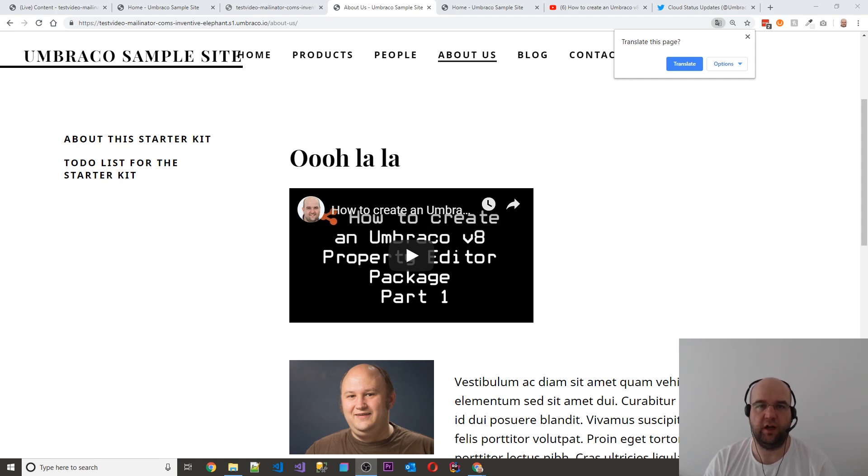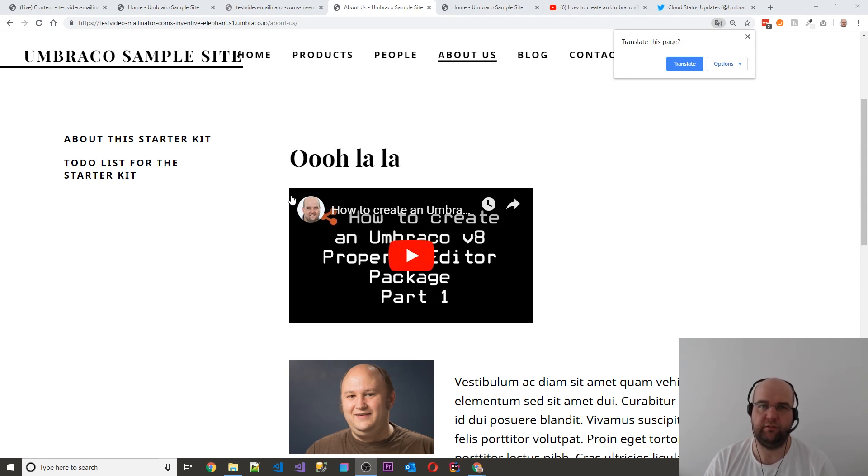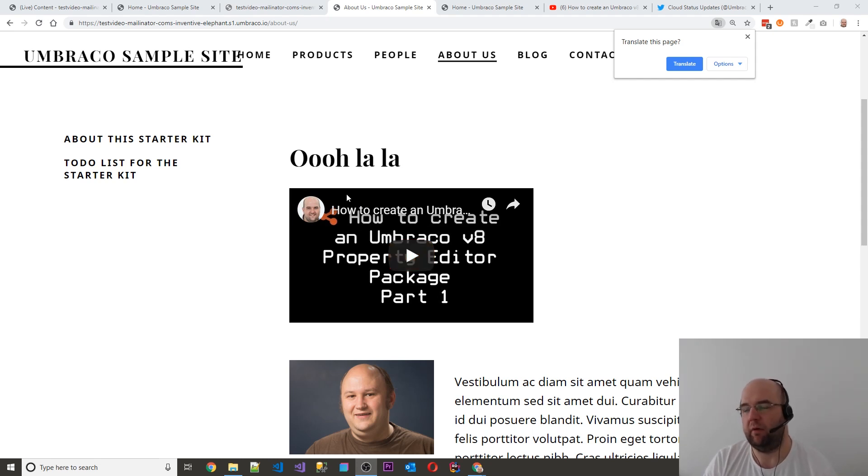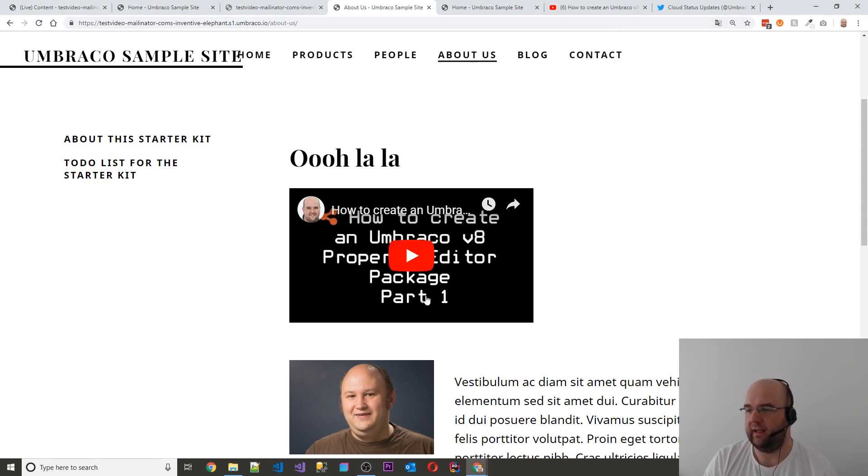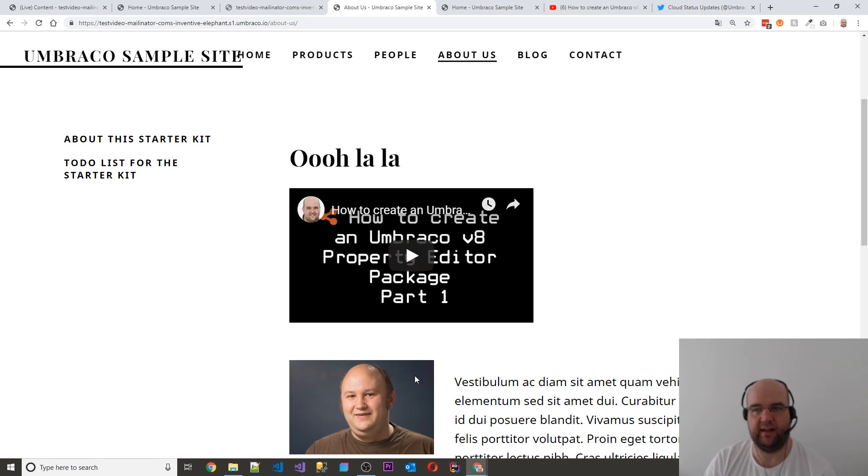Hi, I'm Paul Seal from codeshare.co.uk. Today I'm going to show you how you can style your embedded YouTube videos or Vimeo videos using Umbraco as an example. What I want to do is get this to be the full width of the container that it's in but maintaining the ratio.